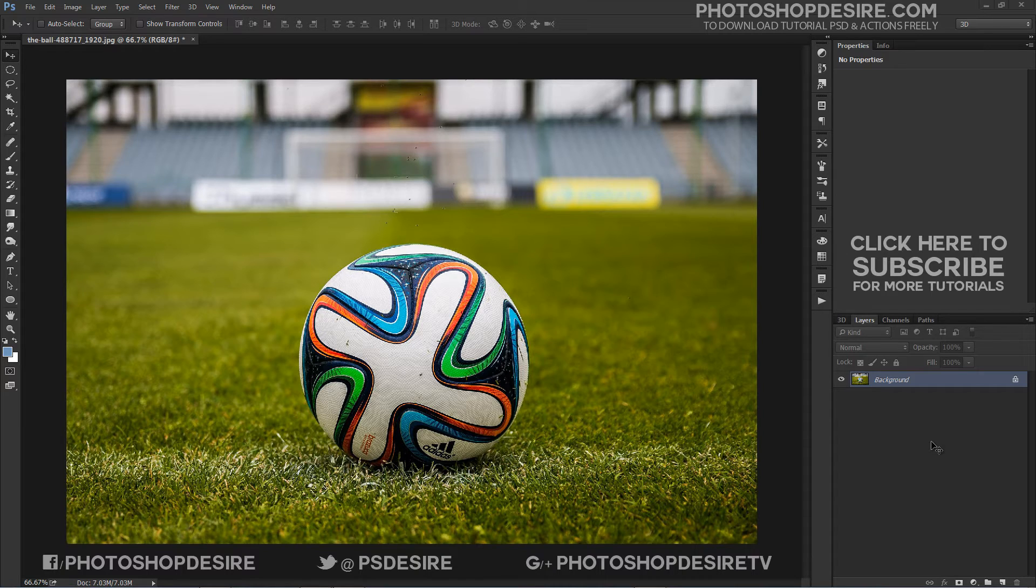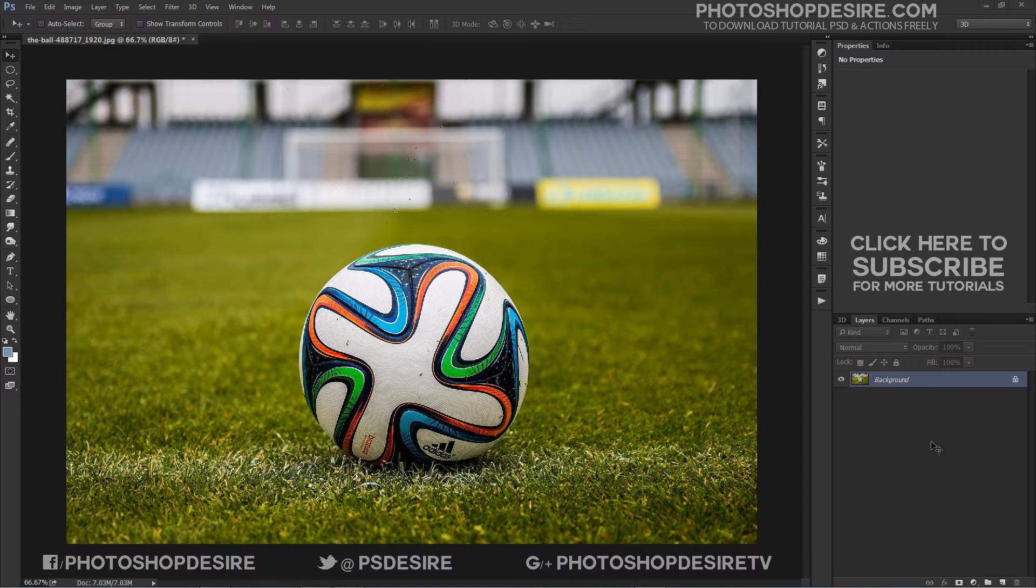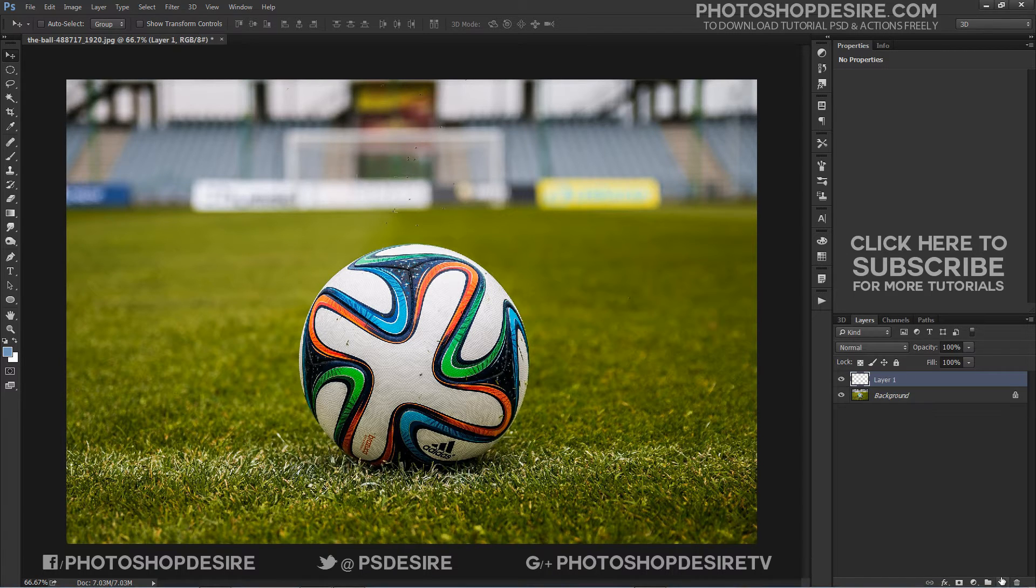I am going to use a path to add some text around the soccer ball. The first thing we need to do is add a new blank layer above the background layer.